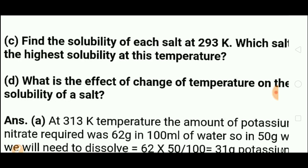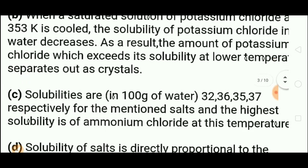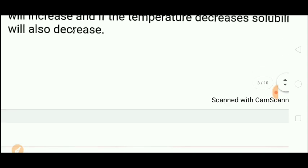Fourth sub-question: what is the effect of temperature change on the solubility of a salt? Solubility is directly proportional to temperature. If temperature increases, solubility increases; if temperature decreases, solubility decreases. For example, sugar dissolves slowly in cold water but quickly in hot water. Therefore, if we increase temperature, solubility increases, and if we decrease temperature, solubility decreases.